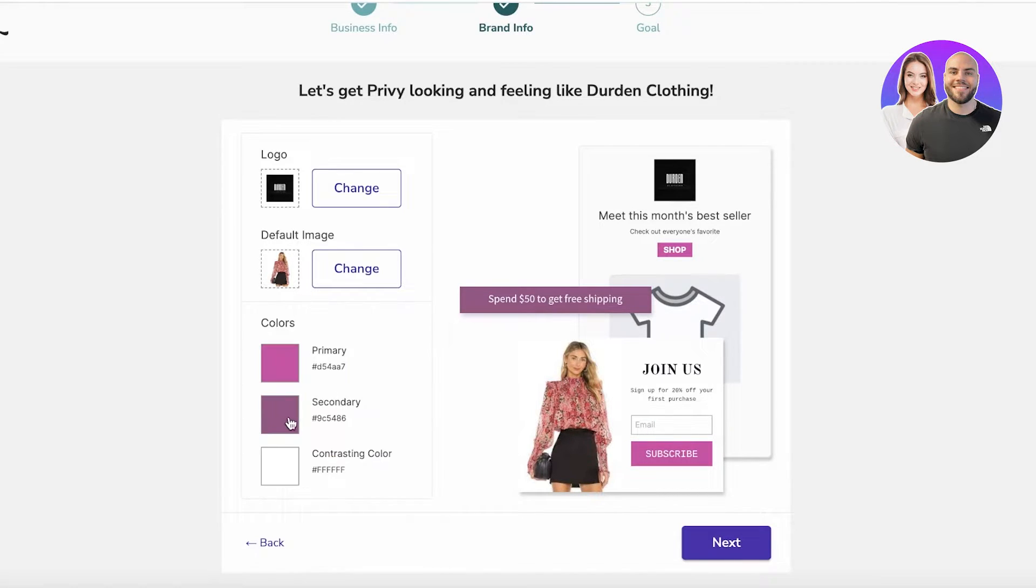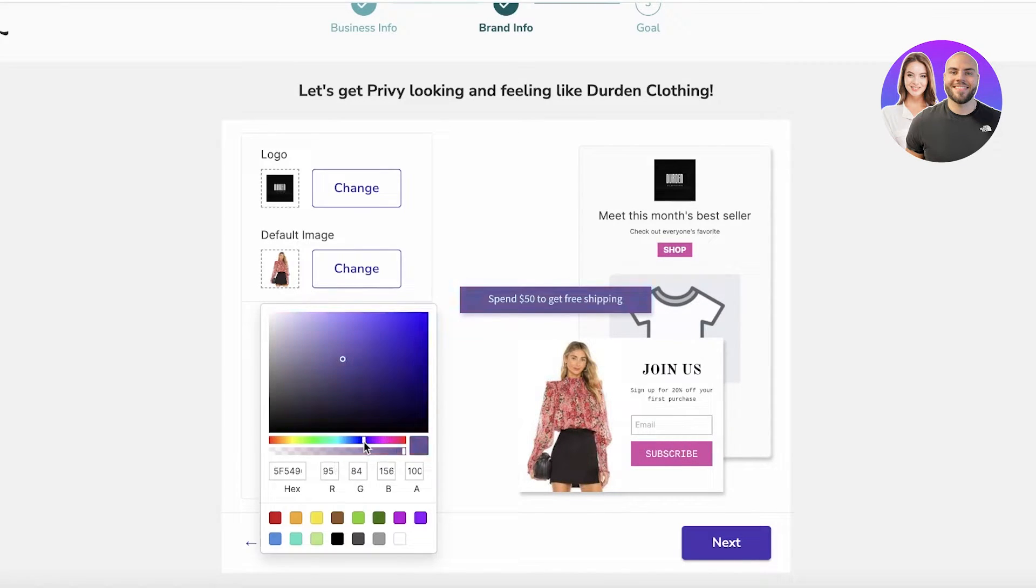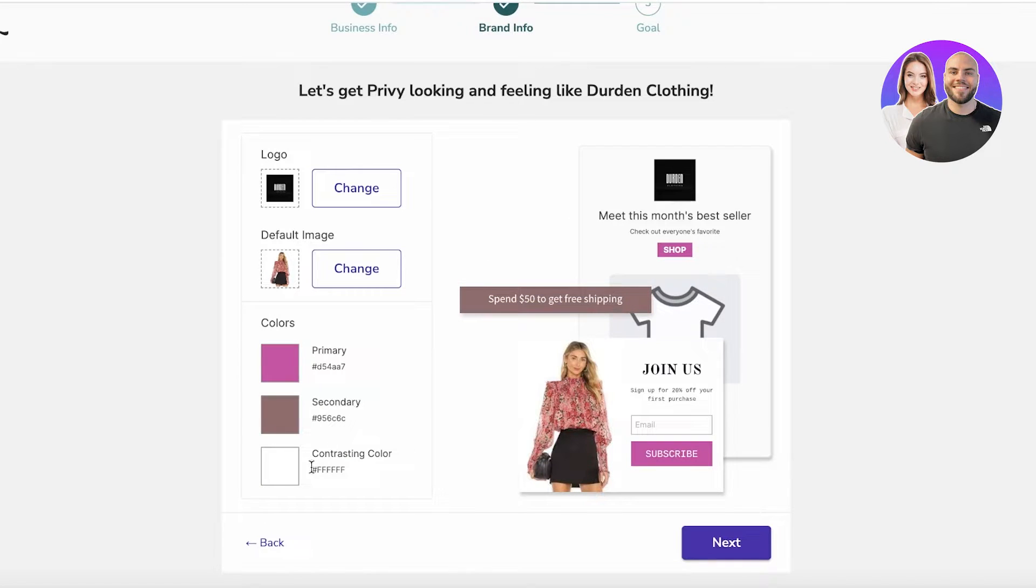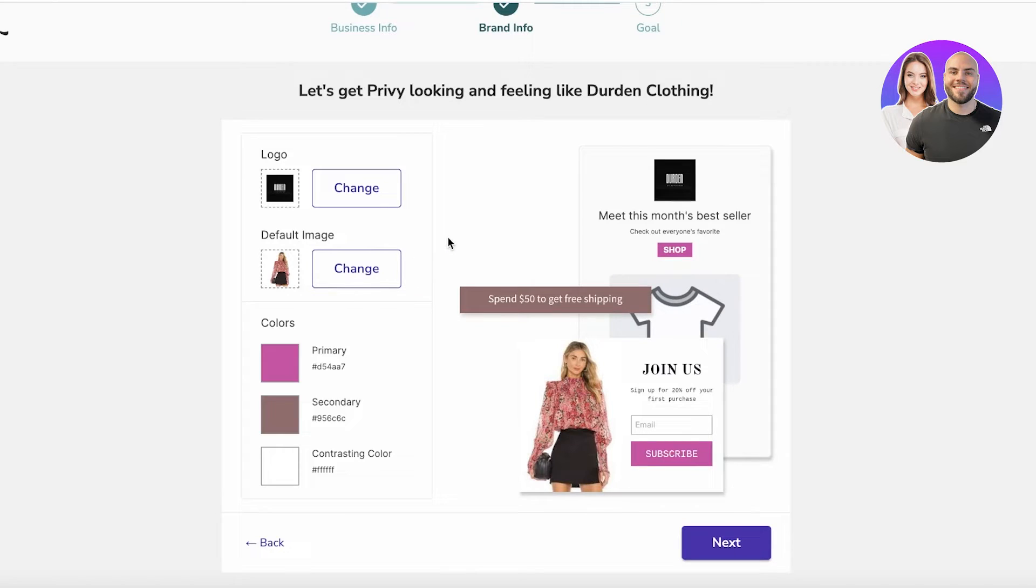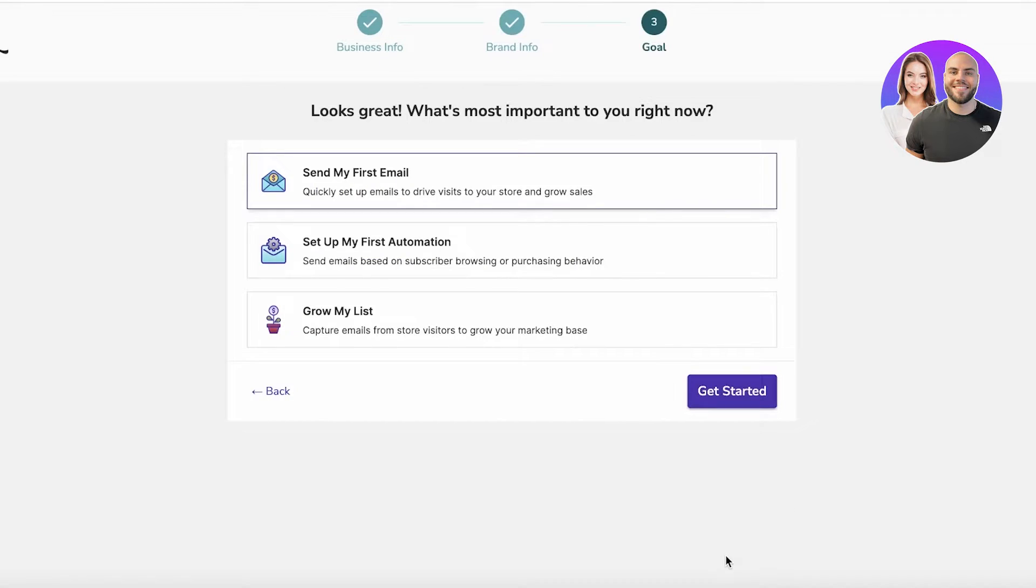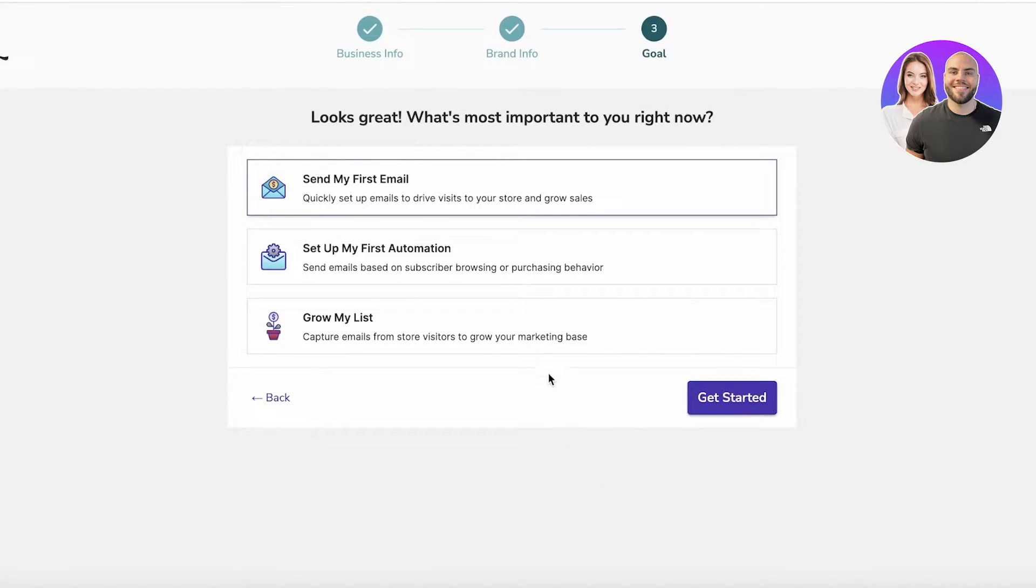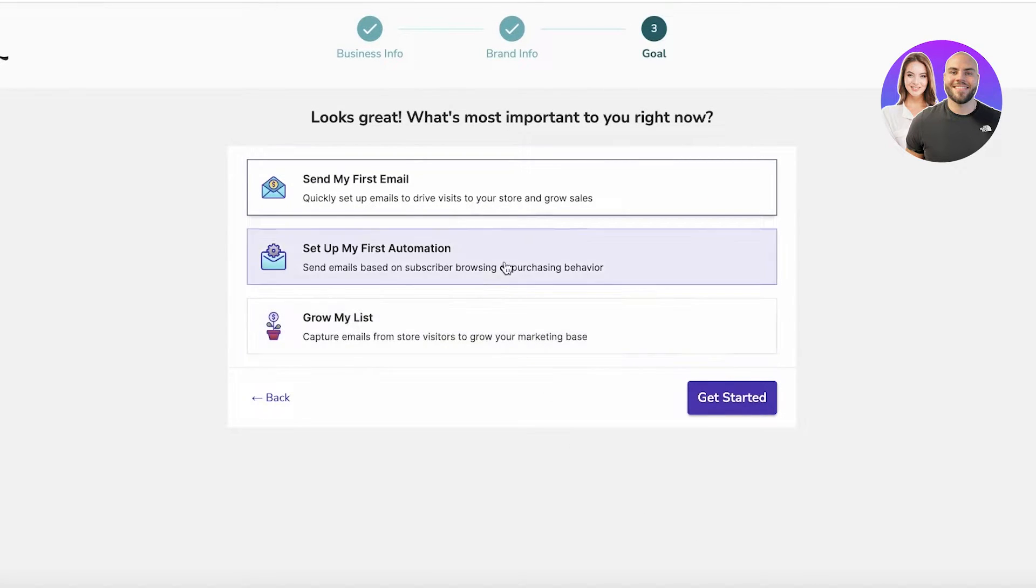Just select any color that you feel is going to fit your brand aesthetic. Let's say for us it's going to be dark pinks. I'm just going to select a couple of dark pink colors, and then you have your contrast color. I'm going to keep it white. Once you've done that, you're just going to click on Next.